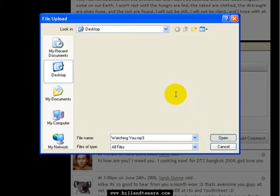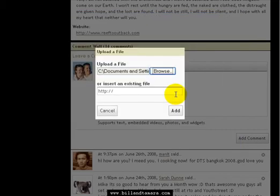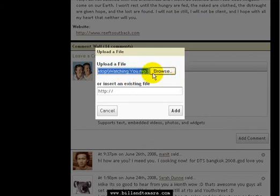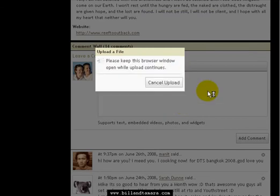Hit open. Once you highlight your file, hit open. They'll then put the file name in there and you hit add and it will upload it. Obviously the bigger the file is, the longer it'll take to upload.